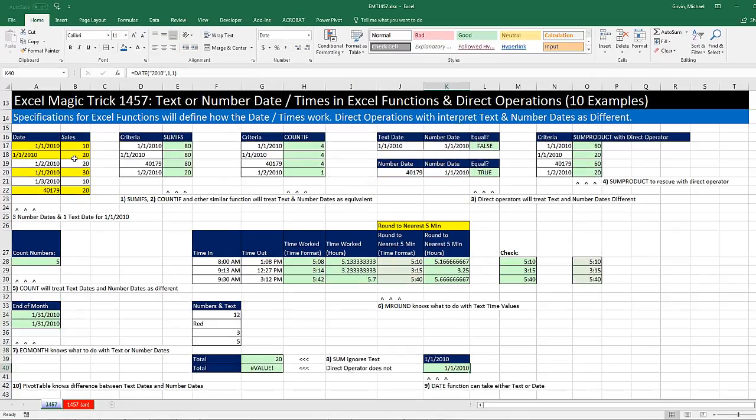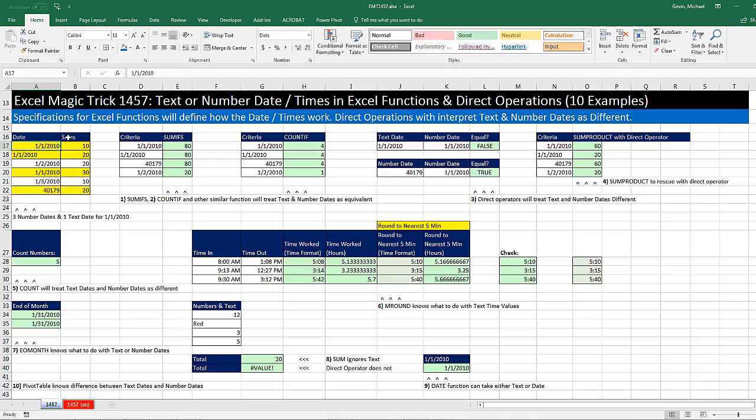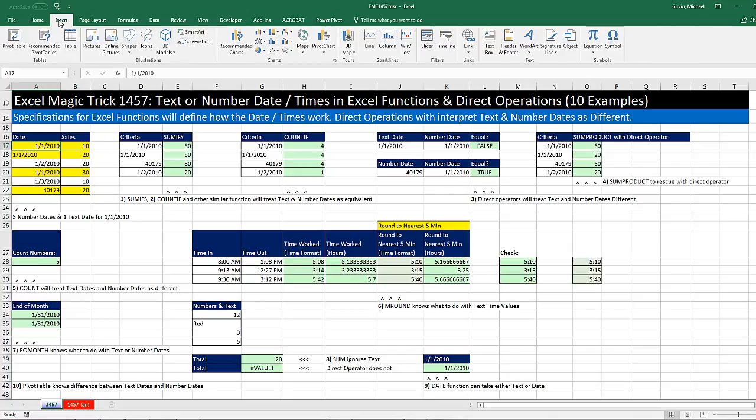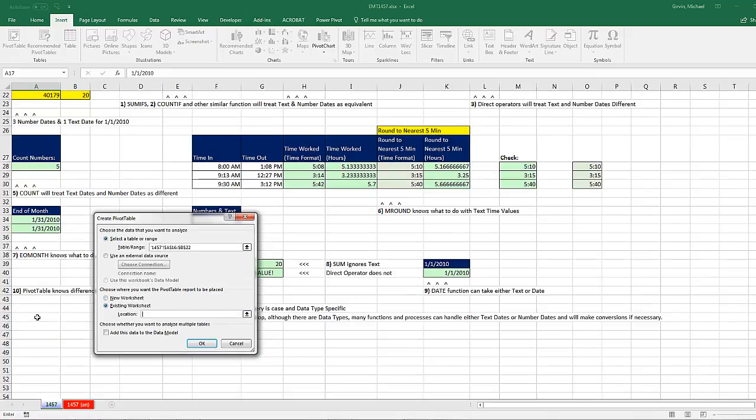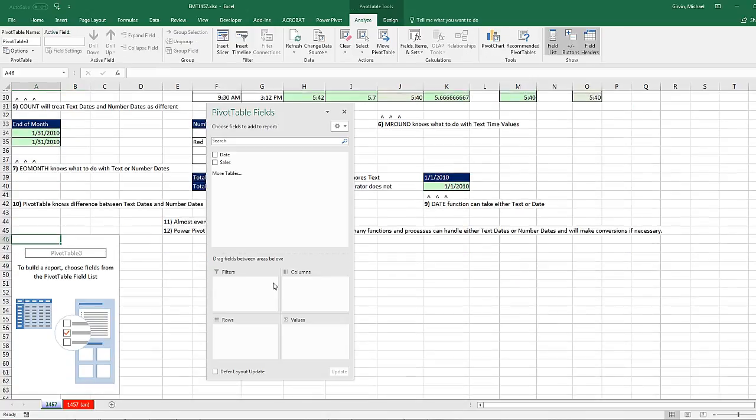One last example. We saw that many functions, SUMIFS, COUNTIFS, MROUND, end of month, date, will interpret either text, or number, dates, or times. We saw that count and sum are specifically programmed to ignore text. But what about a pivot table? If we took this data set, will a pivot table interpret text dates and number dates the same? Absolutely not. I'm going to click in a single cell, Insert. Click on Pivot Table. Come down to Existing Location. I'm going to put it like in A46. Click OK. Here's what we oftentimes do with dates. We drag the date down to rows.